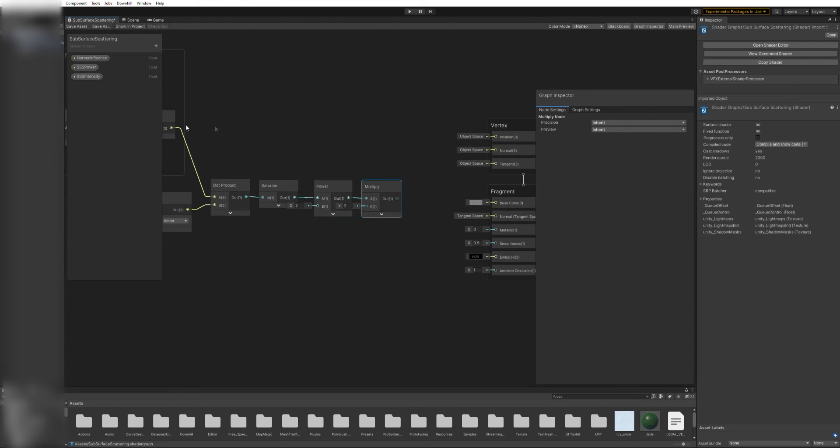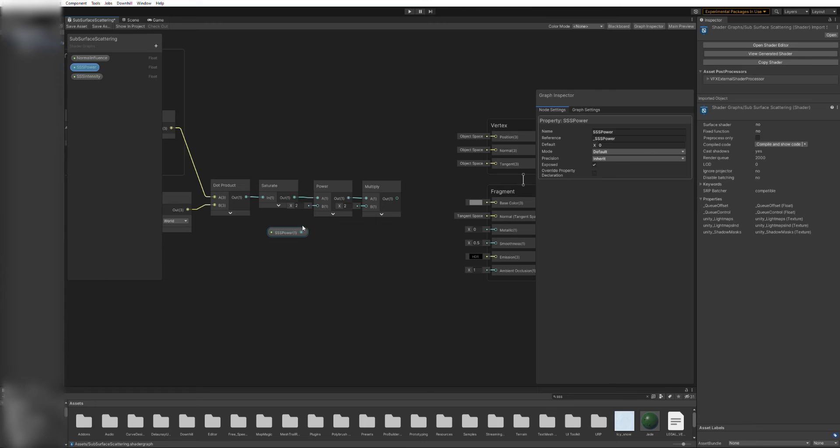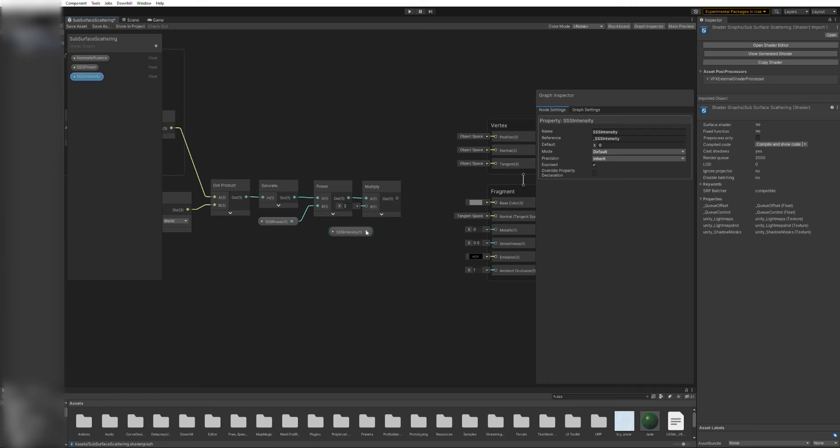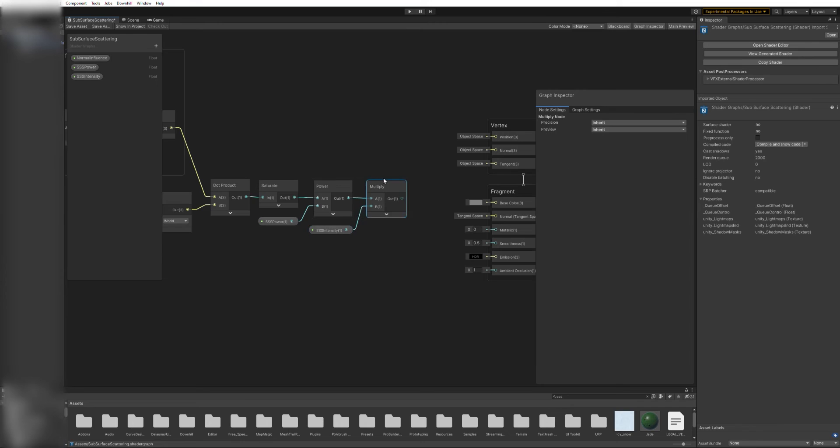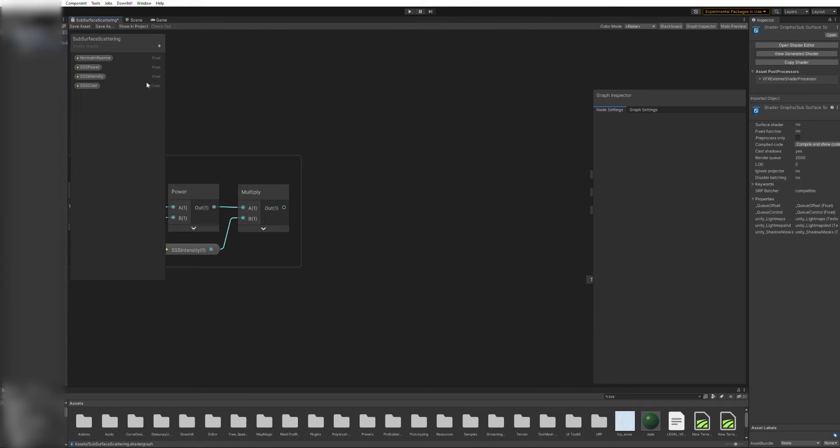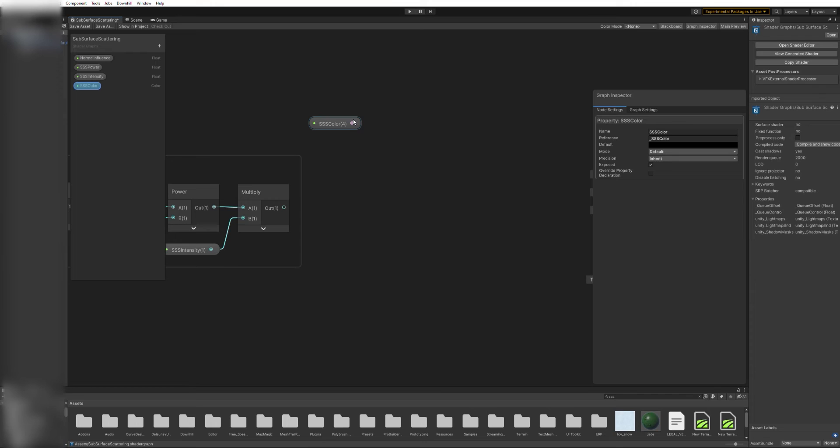We will also create two new float variables to control these values. In this case, I call them SSSPower and SSSIntensity for subsurface scattering. Drag both of them to the editor window, and connect the first one to the power node and the second one to the multiply node.